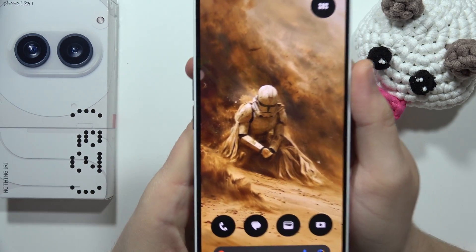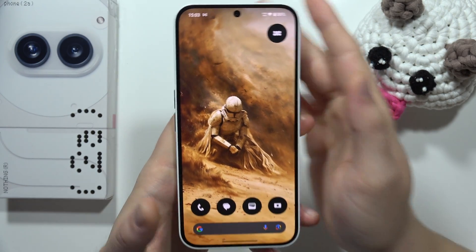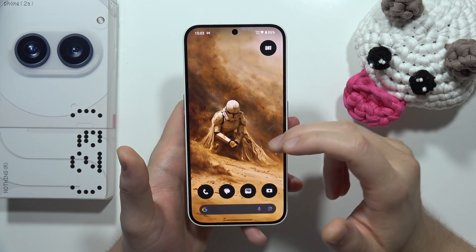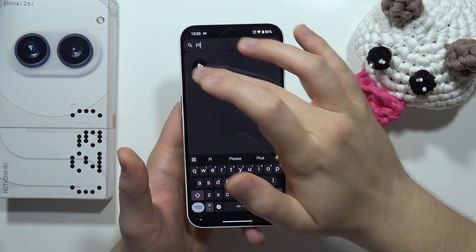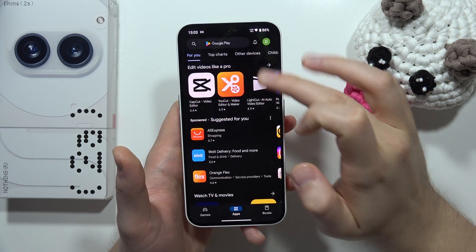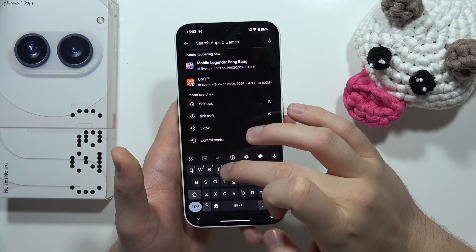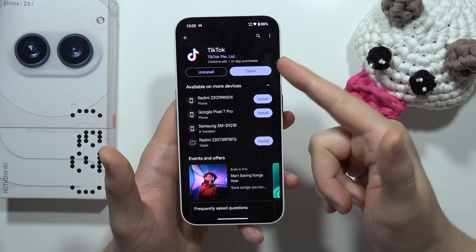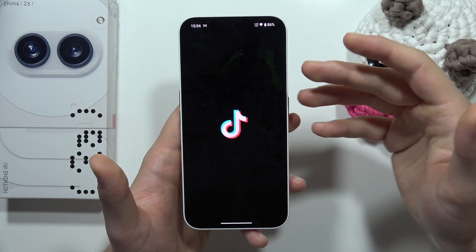If you want to get the live wallpaper on the Nothing Phone 2A, for example like in my case, all you have to do is just go into the Play Store. You have to actually download the TikTok app, then you have to open it.